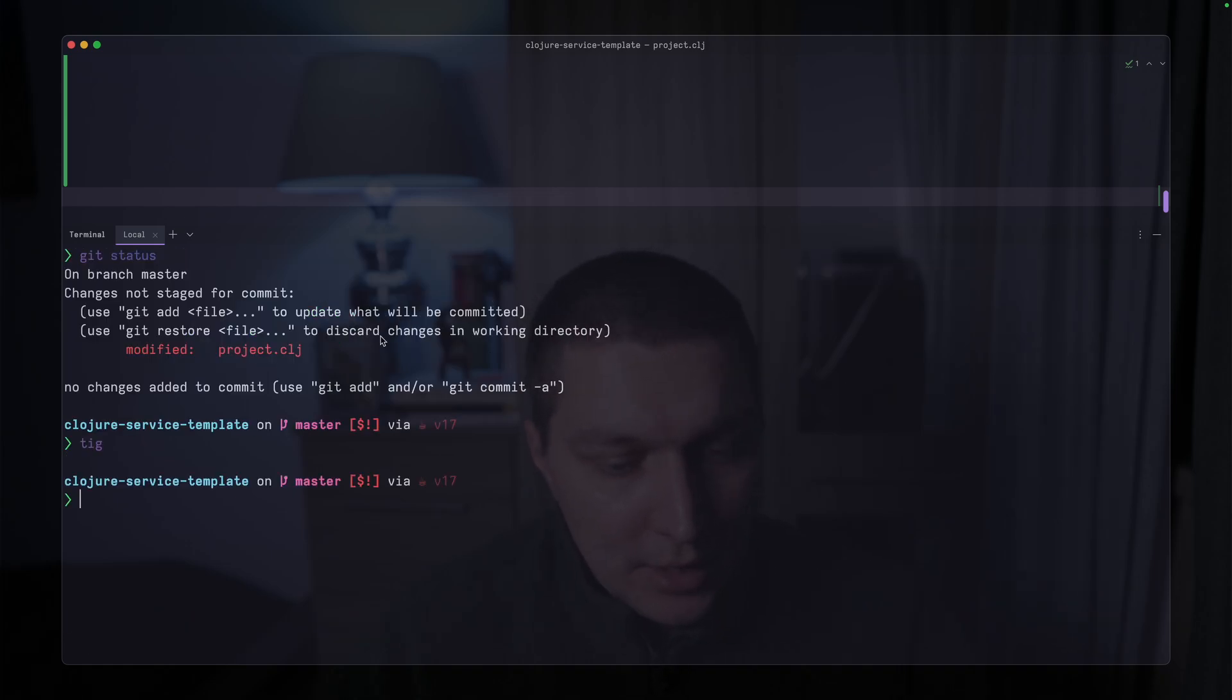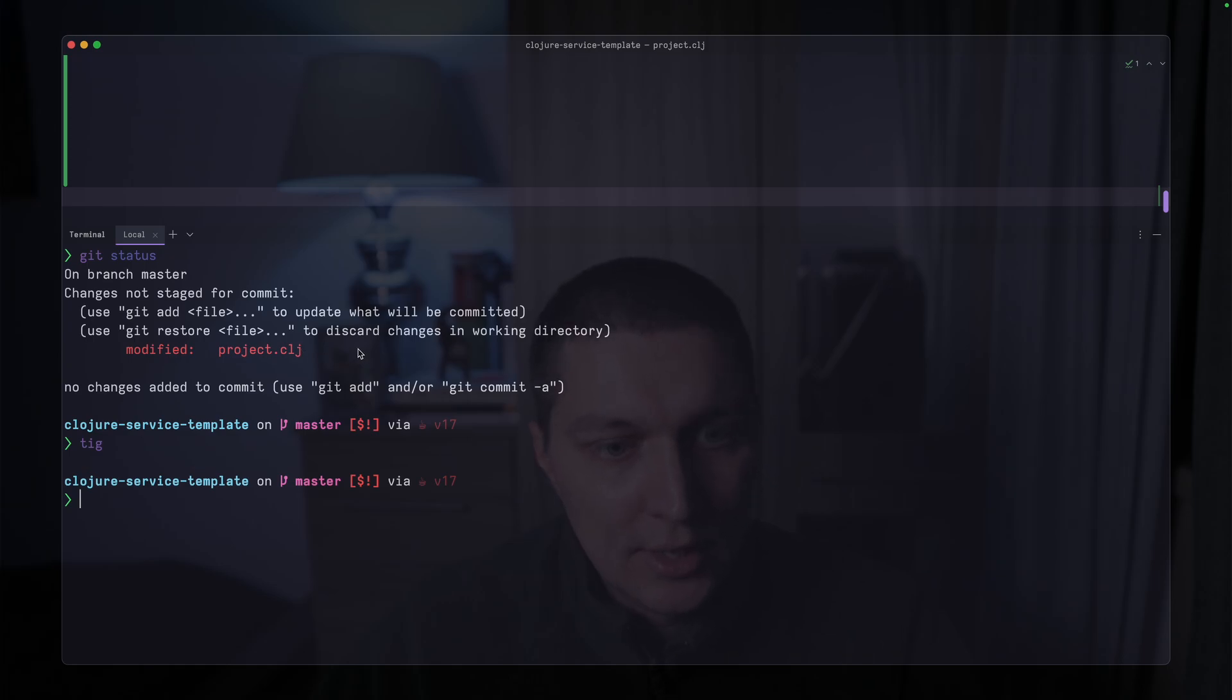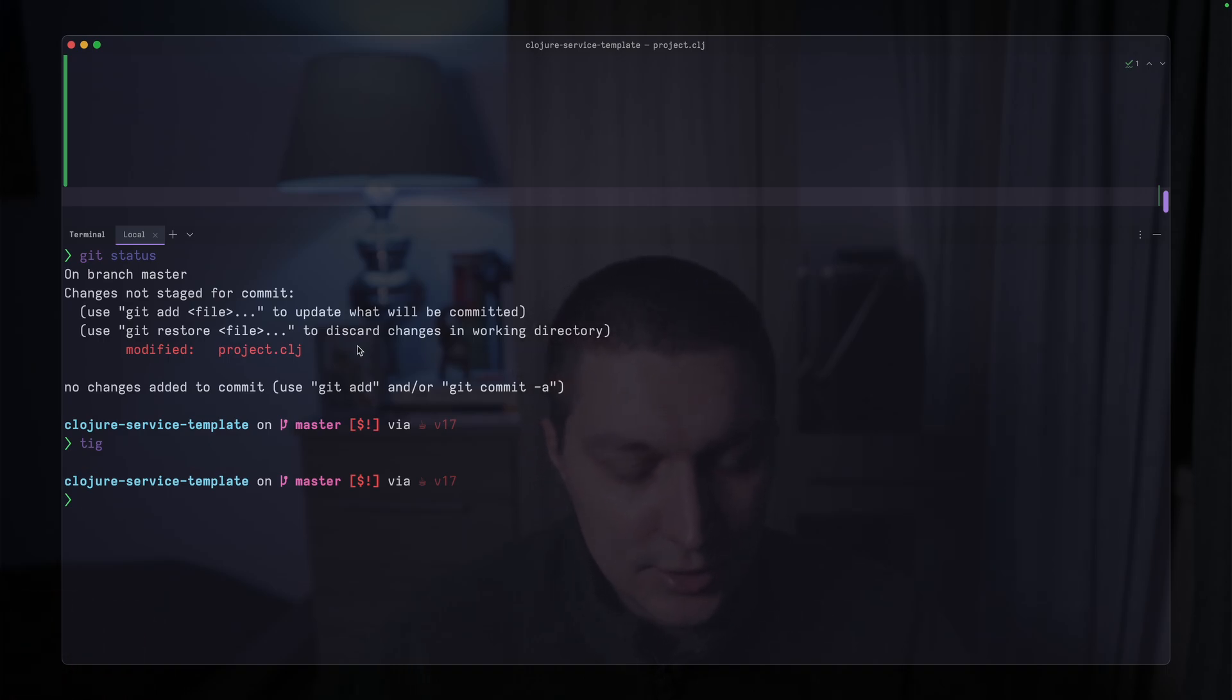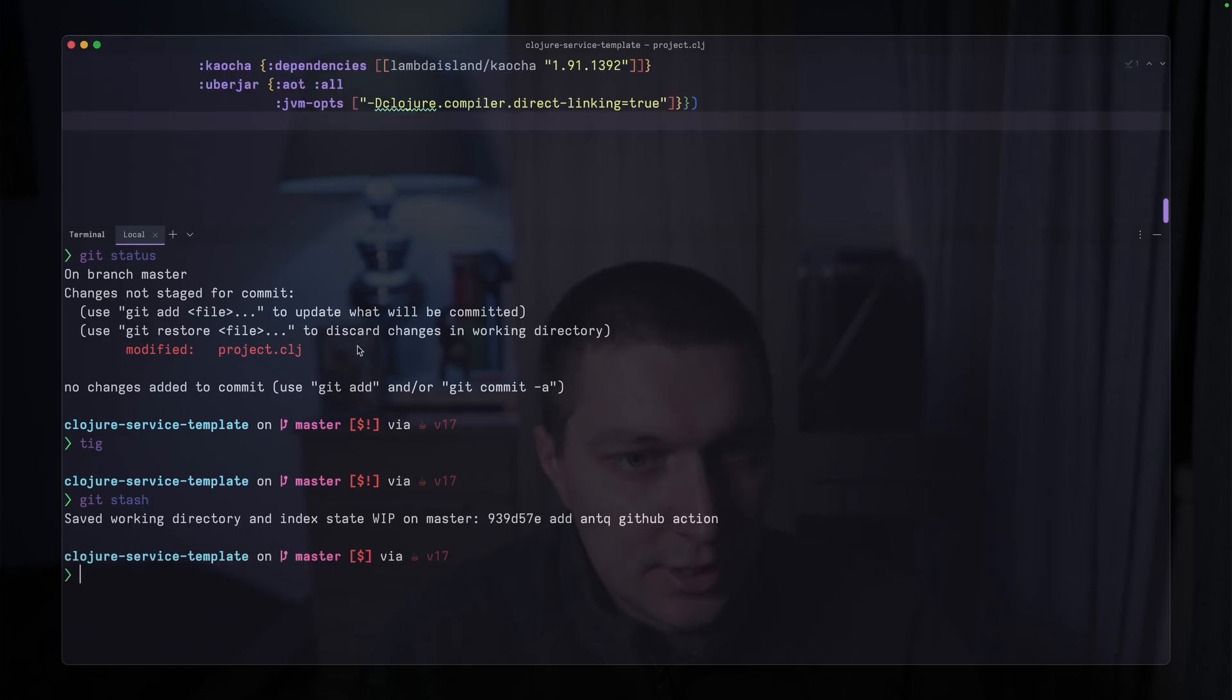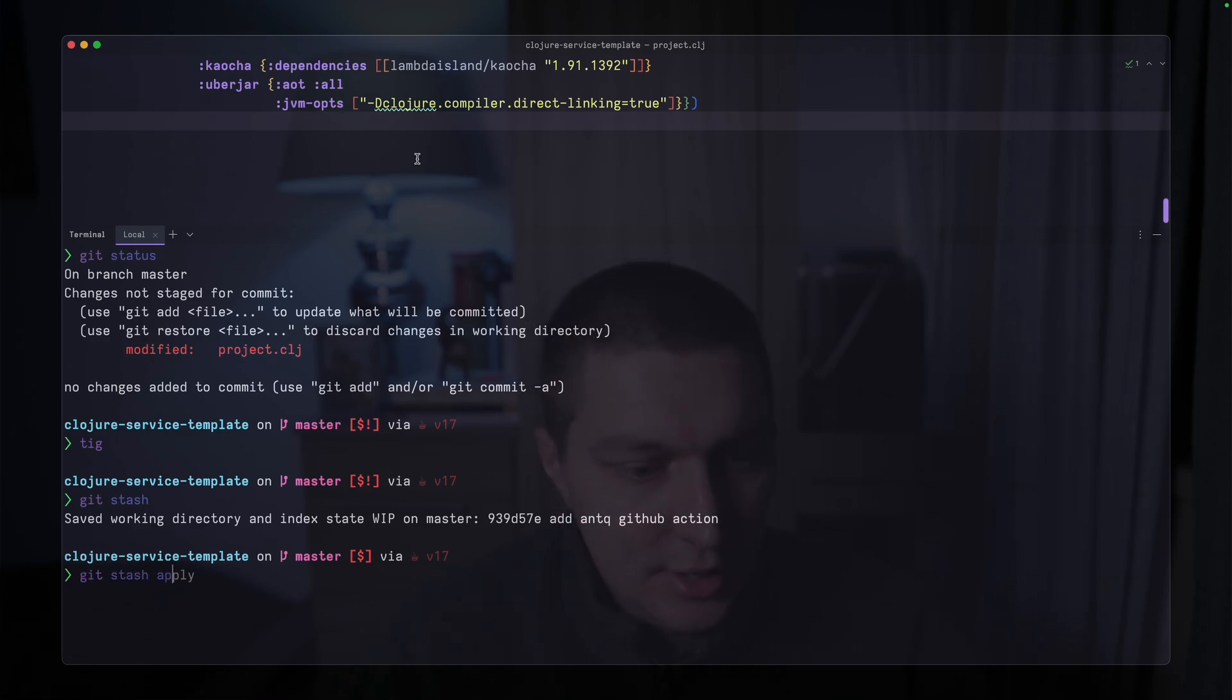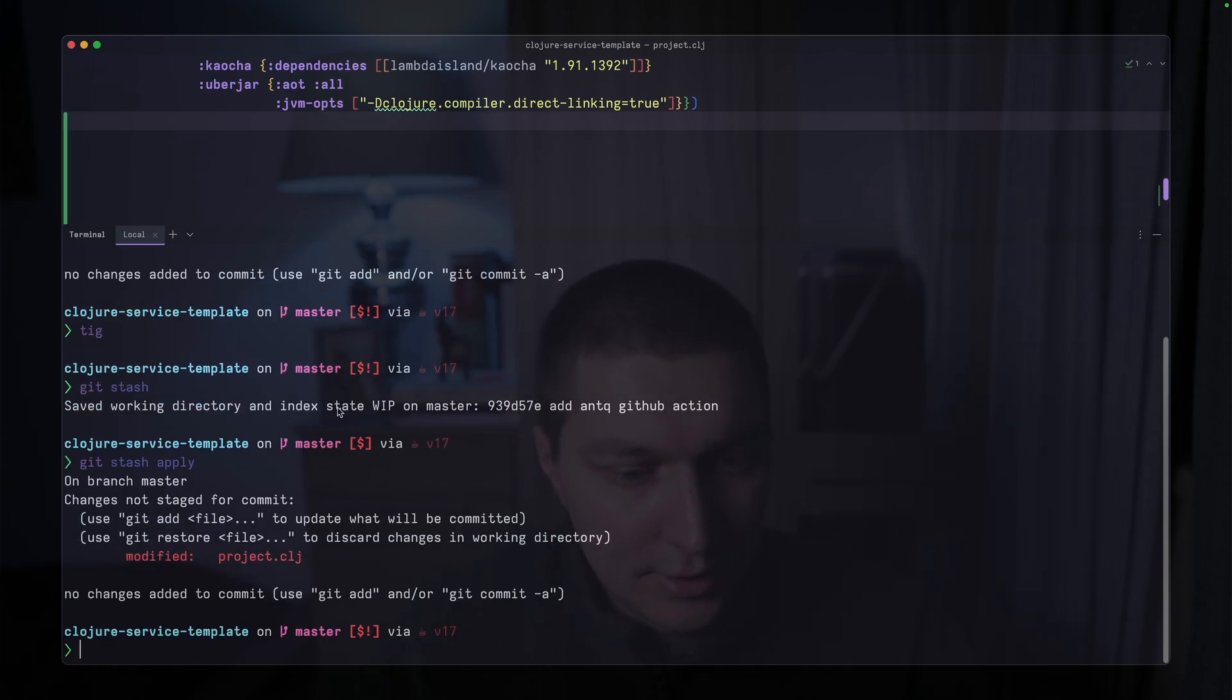So yeah, here we are on the master branch. One thing I use pretty often is that, for example, I have this project.clj file, as you can see, modified. And if I want to switch to a branch, it will say that I have uncommitted changes. So the command I usually use is git stash. It just removes the changes that you have uncommitted. And then when you go back to that branch, you can do git stash apply, and it will reapply your uncommitted changes that were stored in this stash.